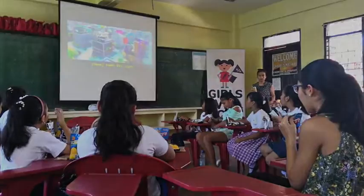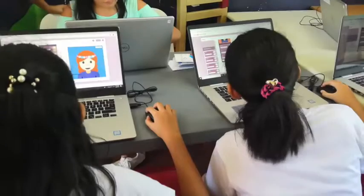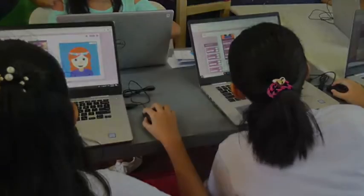I decided to join Girls Will Code because I really wanted to learn more about coding and how to apply it in an out-of-school environment.